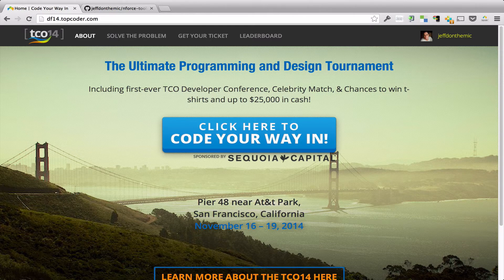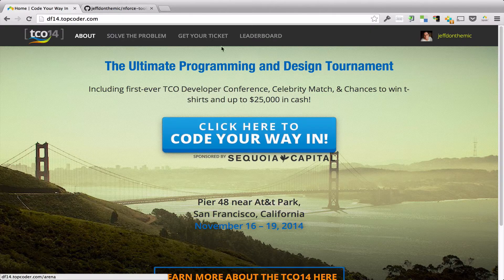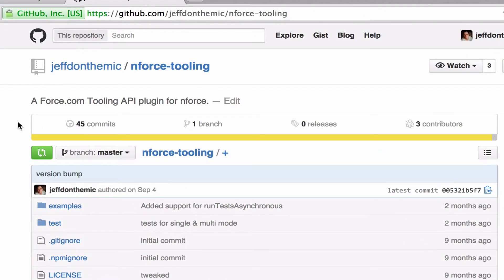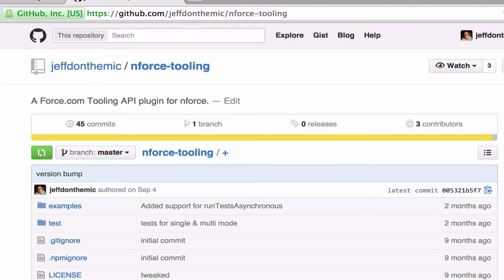It uses the force.com tooling API, and I've written a plugin for Enforce called Enforce Tooling. It allows you to take the code you're going to write in the editor and deploy it to a Salesforce developer org, compile it, and run the unit tests and bring the results back. I'll show you how that works real quick.